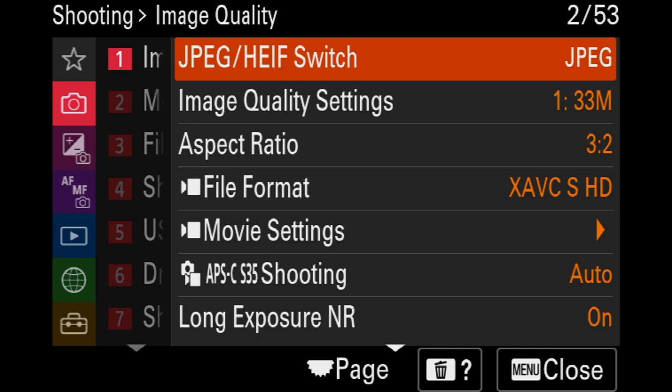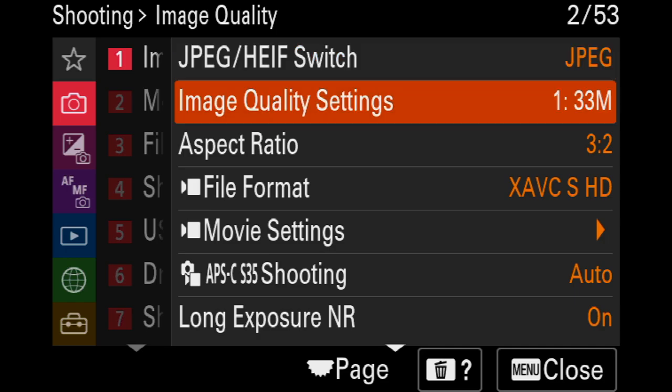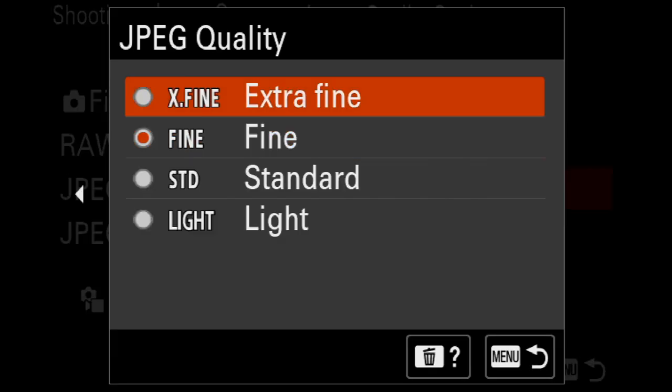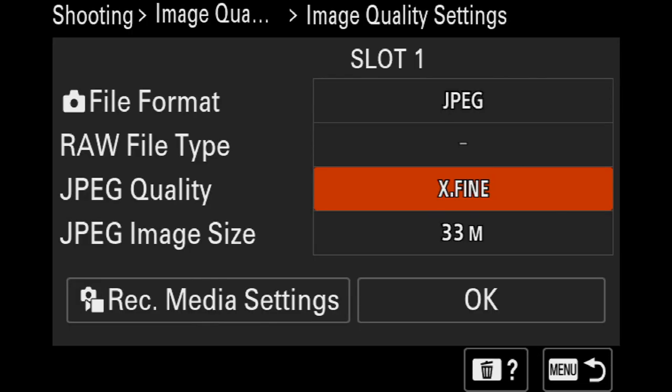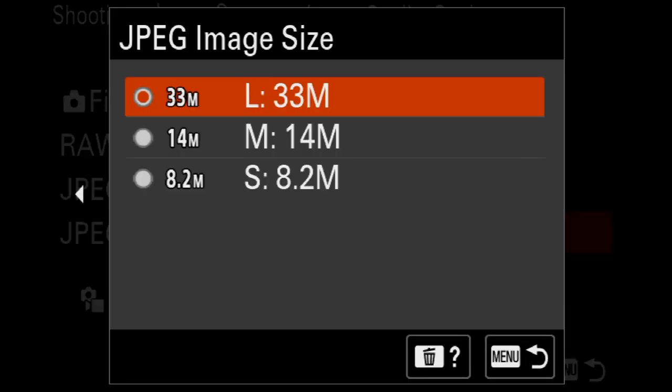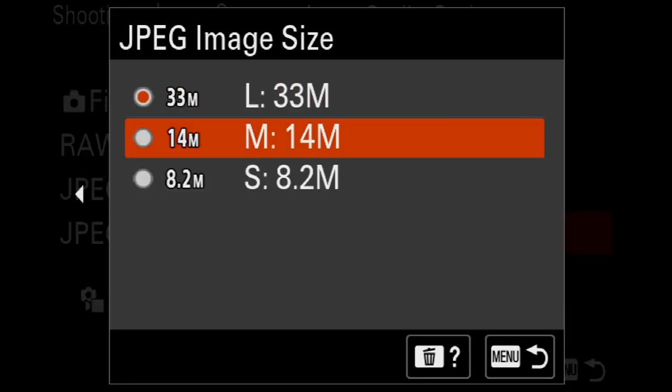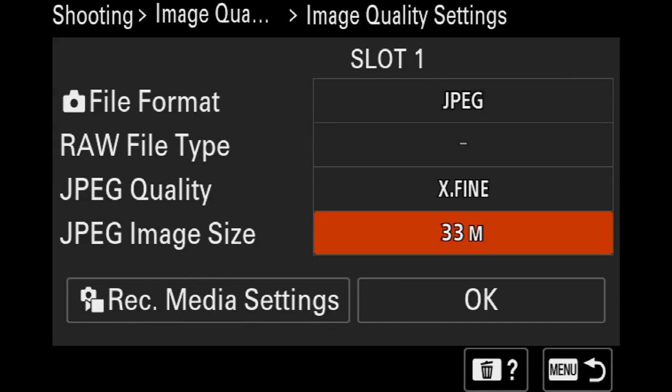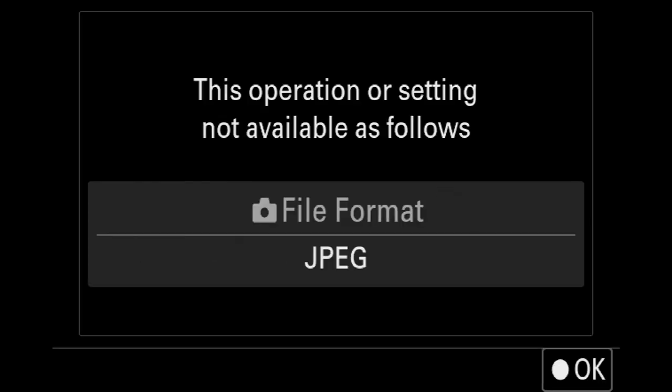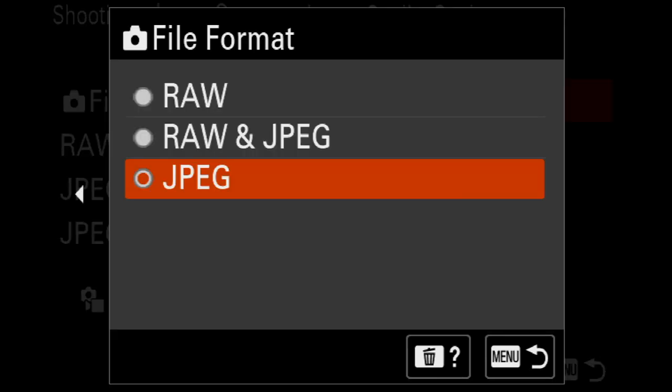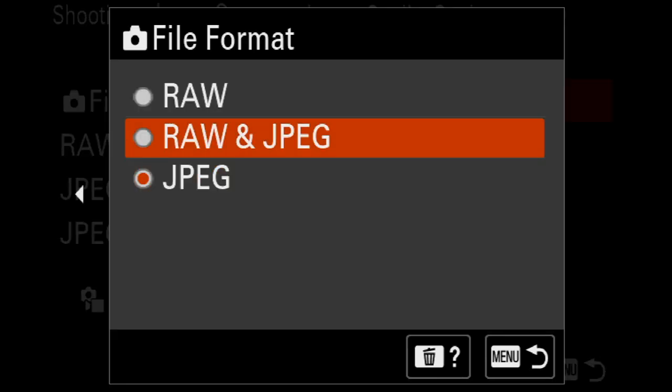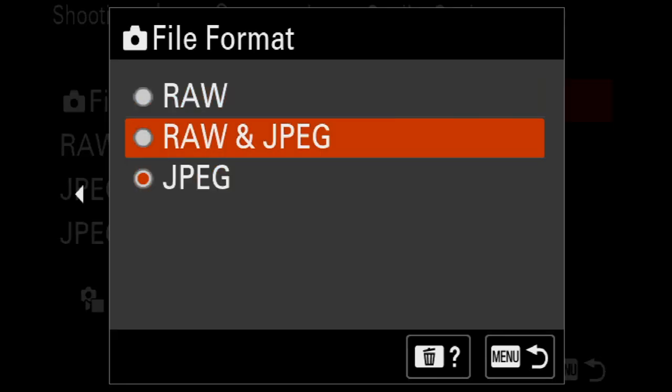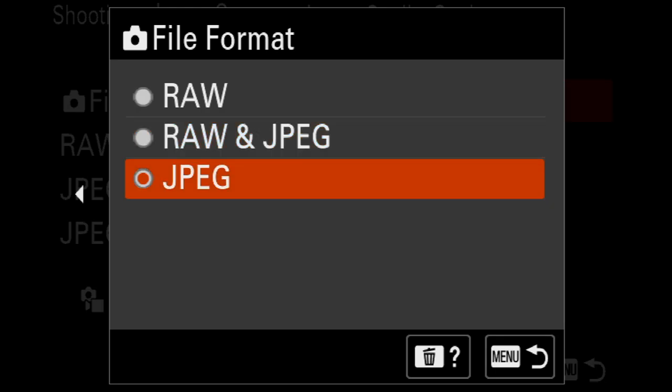I'm going to stay on JPEG here. Image quality settings, these are very straightforward. I'm a JPEG shooter, so I'm going to change this to extra fine so I can get the biggest bang for my buck with a 33 megapixel file. You can use this at 14 or 8.2 megabytes if you like, but most people are going to want to shoot 33 and get the big file. If you want to shoot raw, you can just do that here. You can shoot either raw only or raw plus JPEG, but I pretty much shoot sports all the time, so I shoot JPEG only.